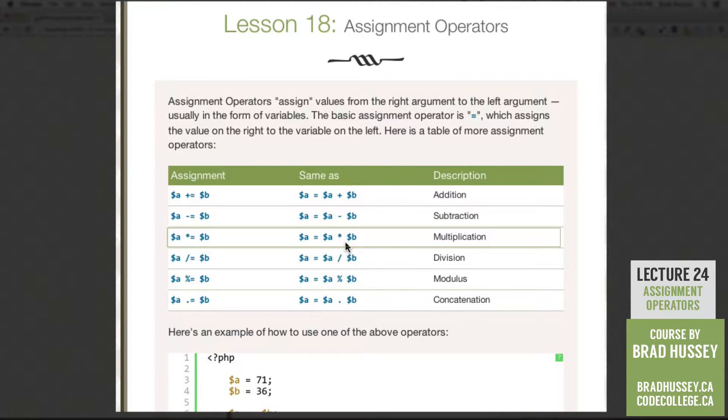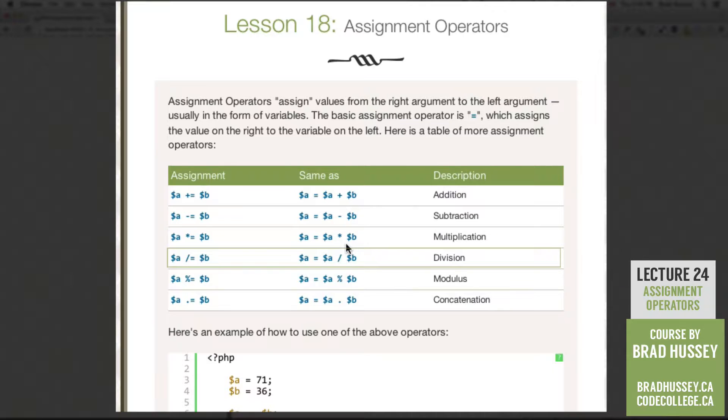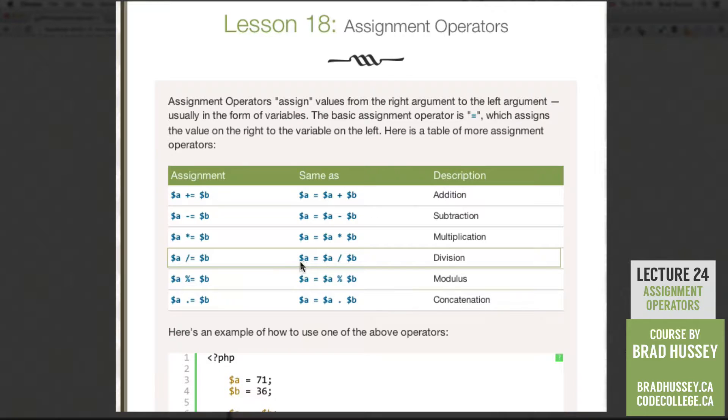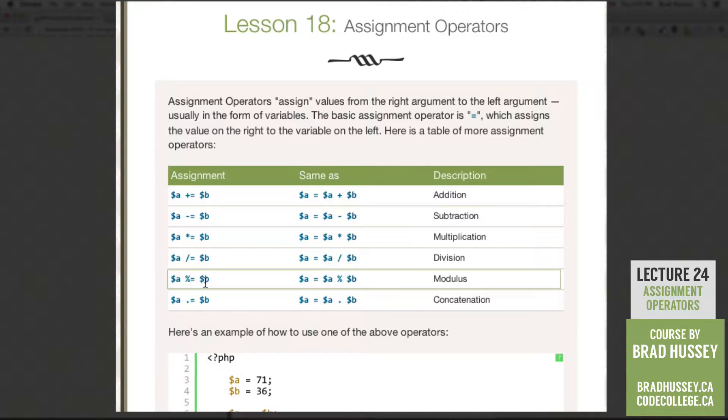Third one is the multiplication assignment operator. A times equals B, which is the same as A equals A times B. Fourth is division. A divided by equals B, which is the same as A equals A divided by B. Modulus, the funny little modulus. A modulus equals B, same as A equals A modulus B.